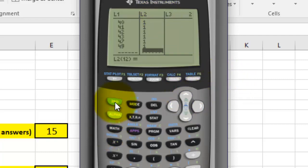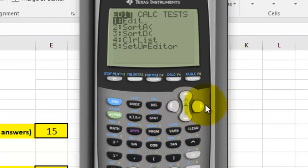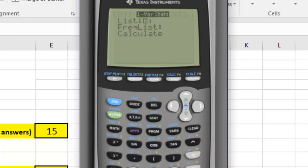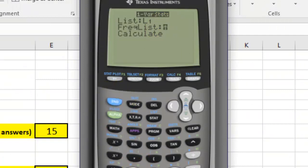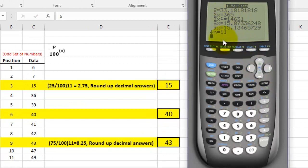I'm going to press Second, Quit, and our data is now set up. Now I'm going to go back to STAT, move one to the right, and run 1-Var Stats. I'll hit Enter — it's already set up with List 1 as the list. Then the frequency list — List 2 isn't in there usually, so I'm going to press Second and put in List 2. Then Enter and Calculate. It gives us a lot of good statistics.